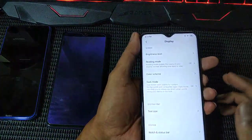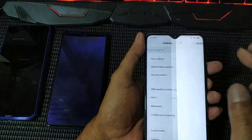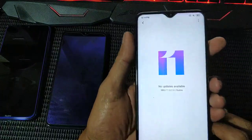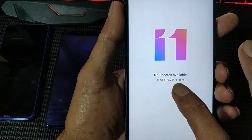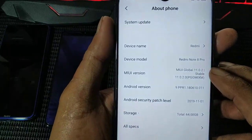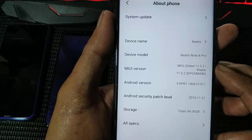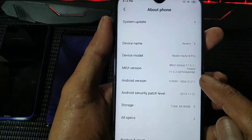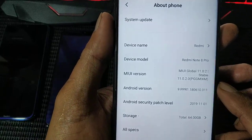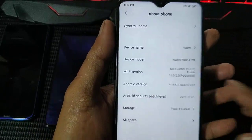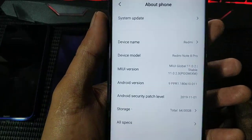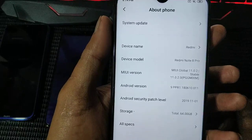On the Redmi Note 8, this is MIUI 11, version 11.0.2, and the version is MI - that means global. My original ROM that came with this device was the EU European version. I flashed the fastboot ROM to try the global version and it works also.